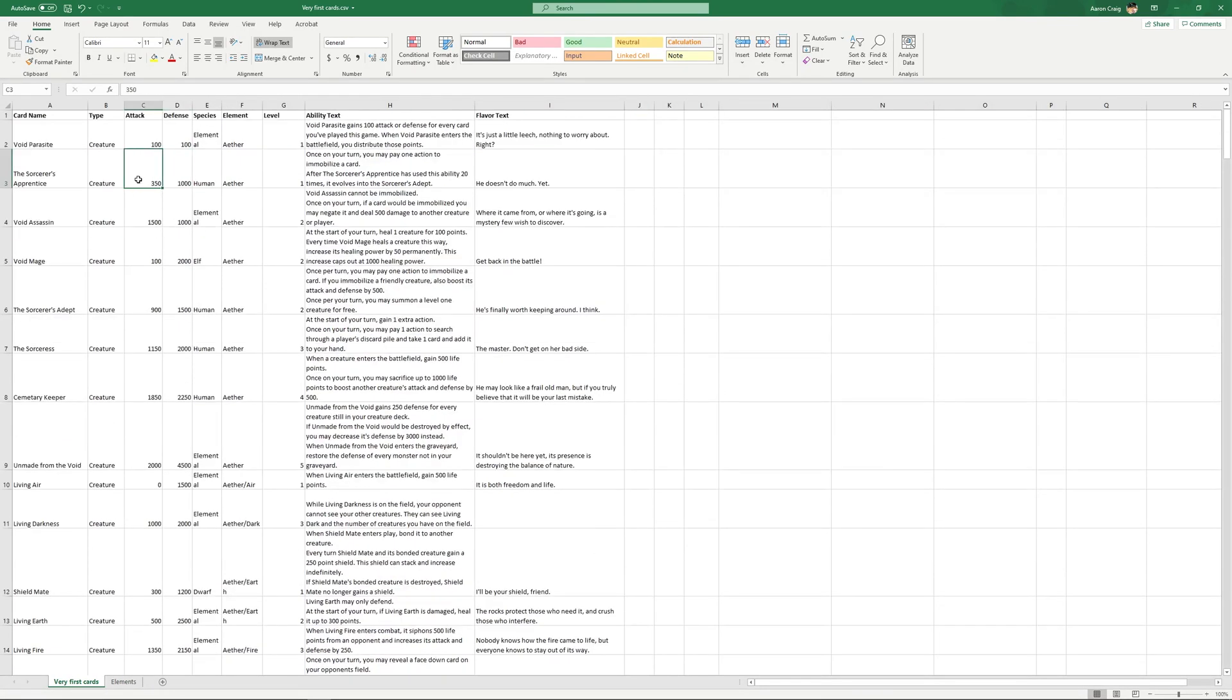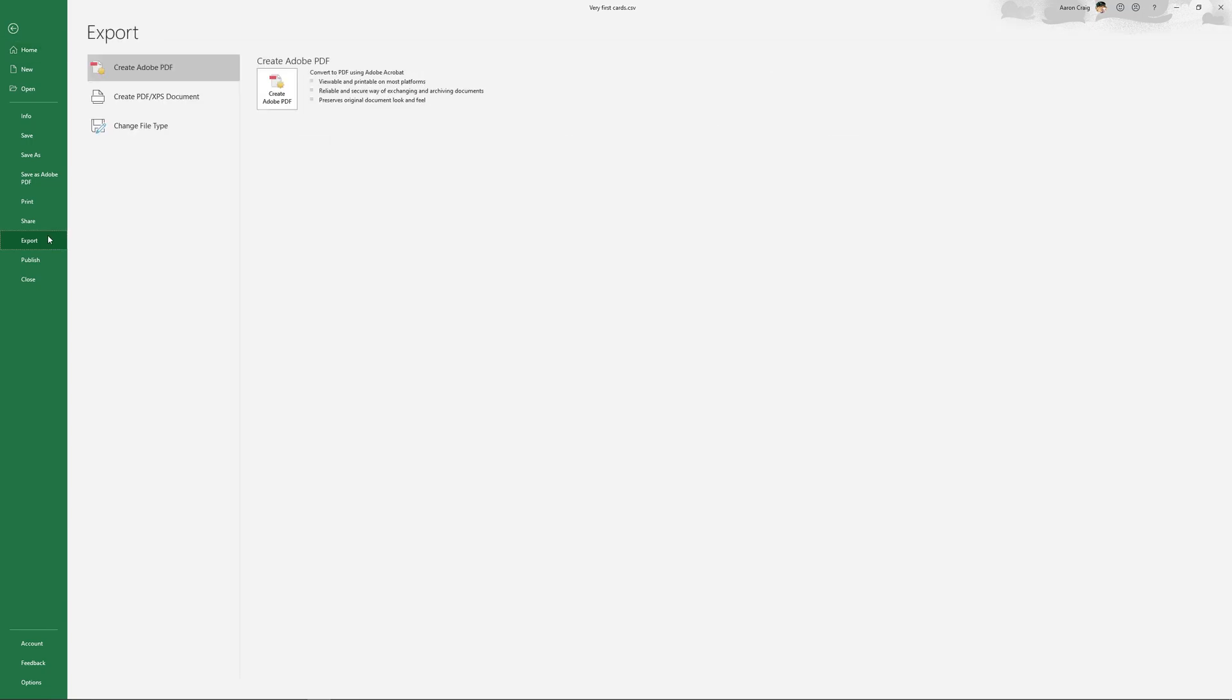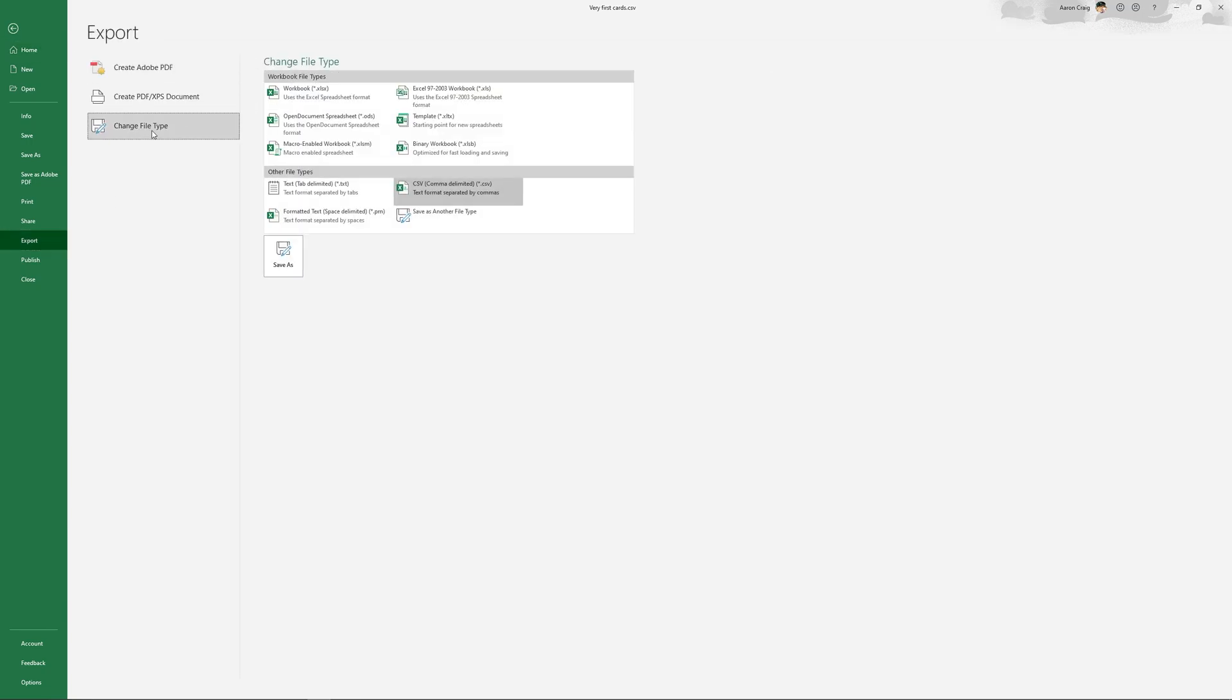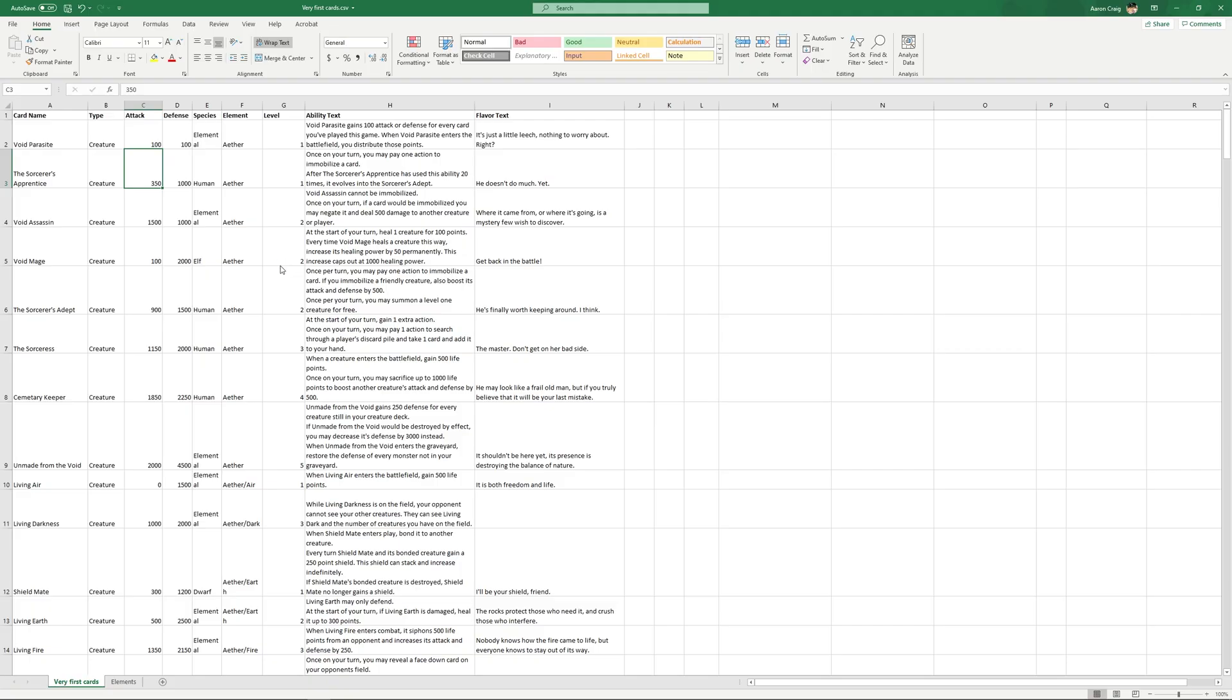But what we're going to do is convert this Excel file into a CSV. So I'm going to click on File, Export, Change File Type. And down here is CSV. This is comma separated or comma delimited file. I'm not actually sure what the V stands for, but whatever. I'm going to click Save As.